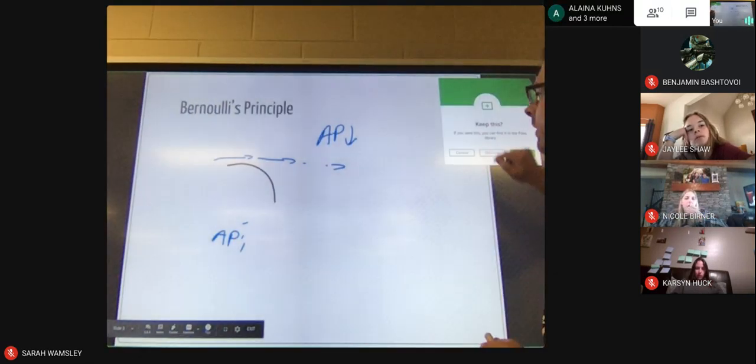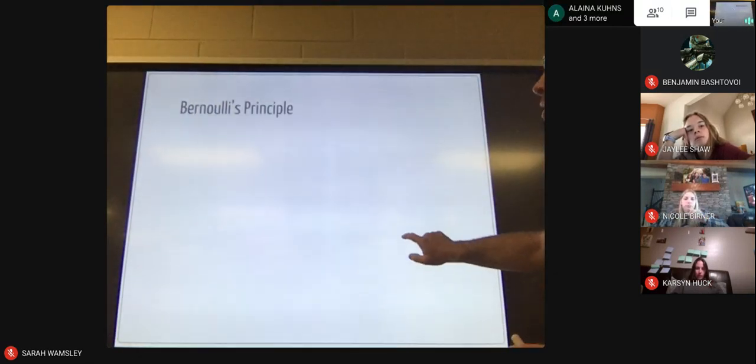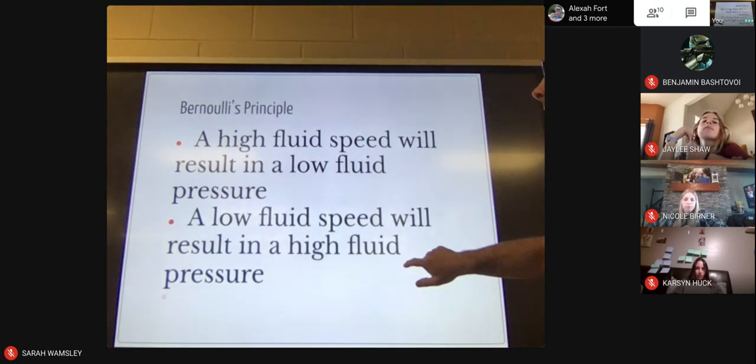That's the concept behind Bernoulli's principle, and it shows up in lots of different places in our world.